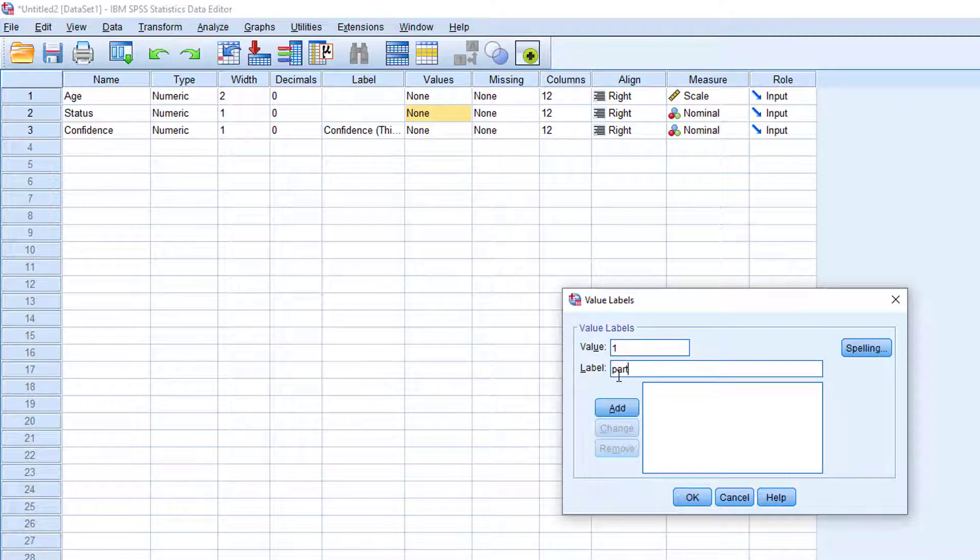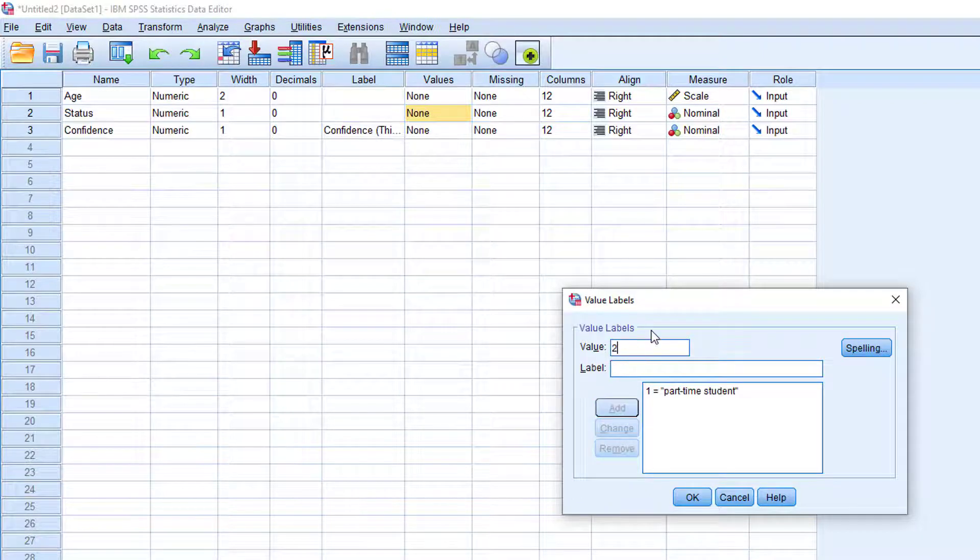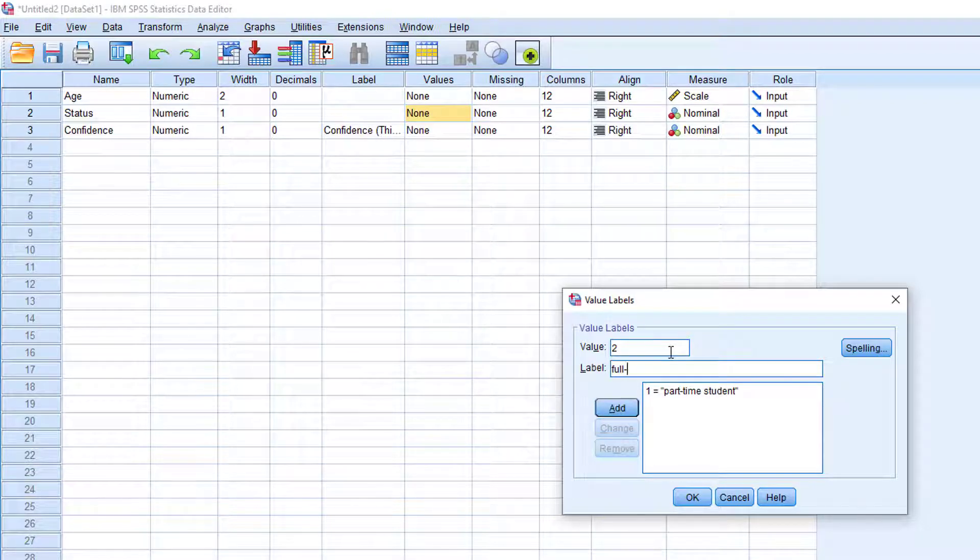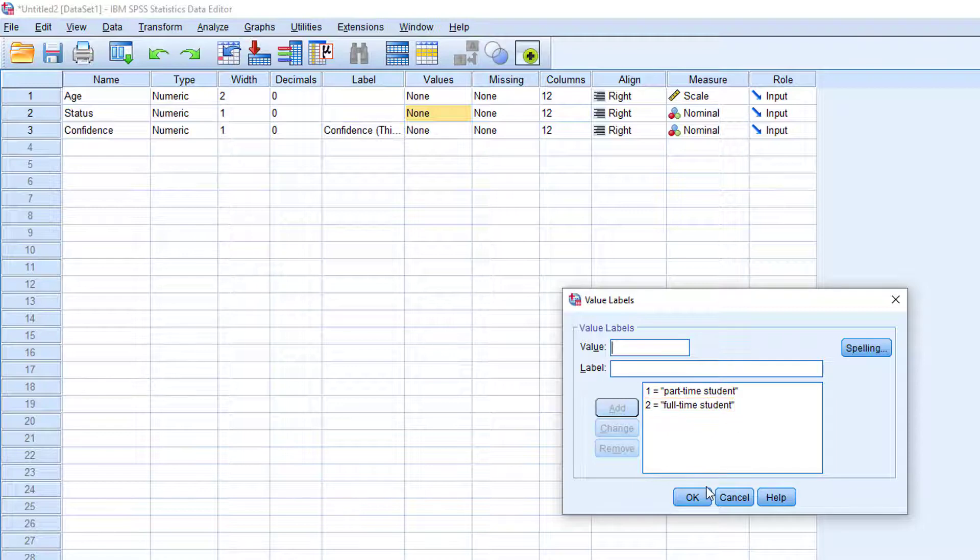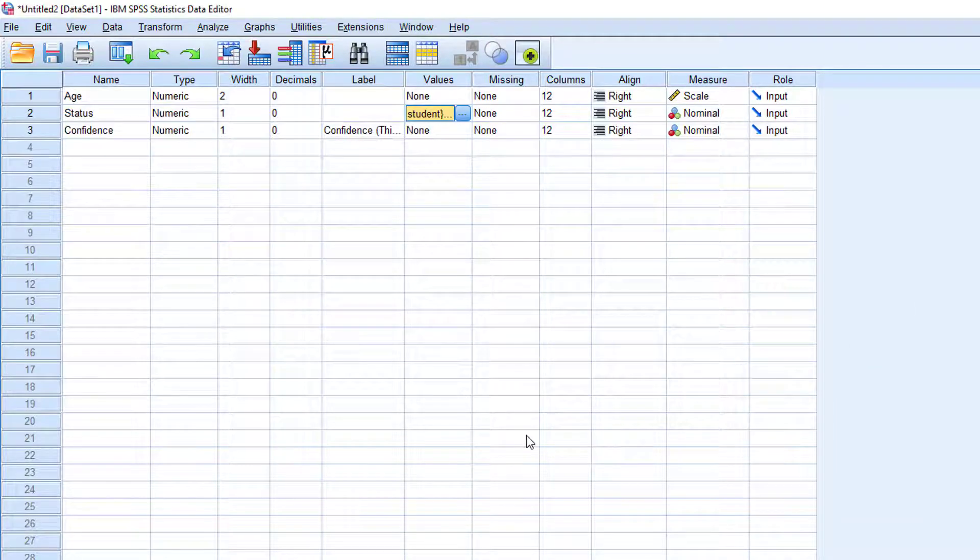For value, enter one. For label, enter part-time student. Click add. Next, enter two for value and full-time student for label. Click add. You can see from the list here that now we have two values labeled. Click OK.